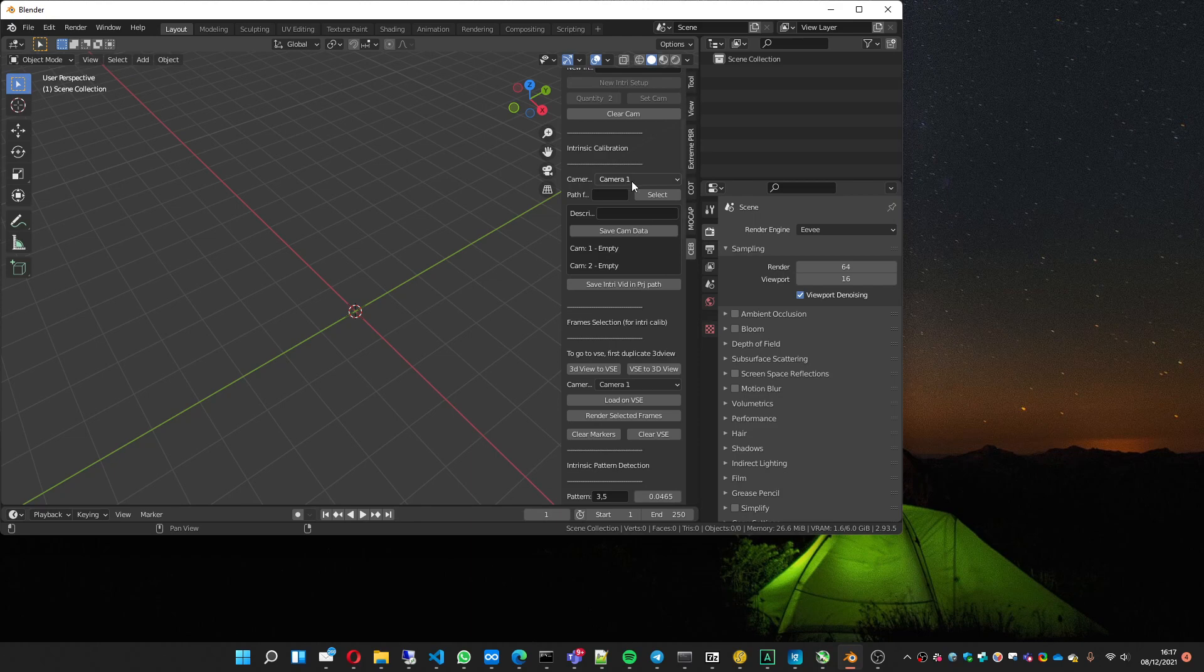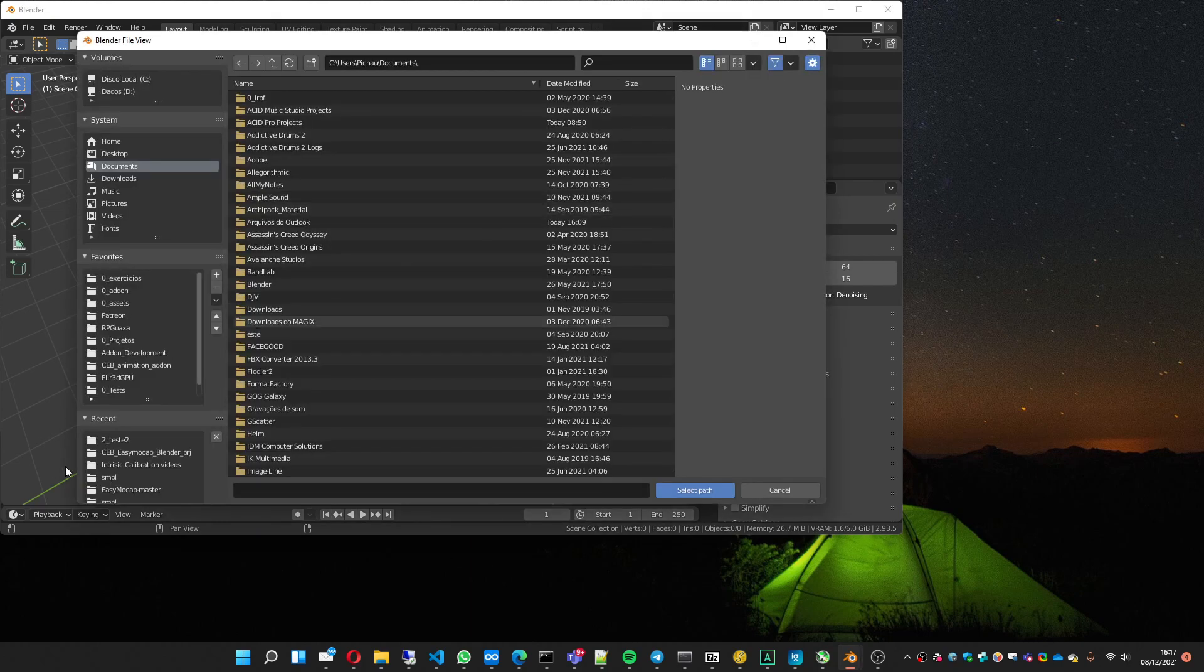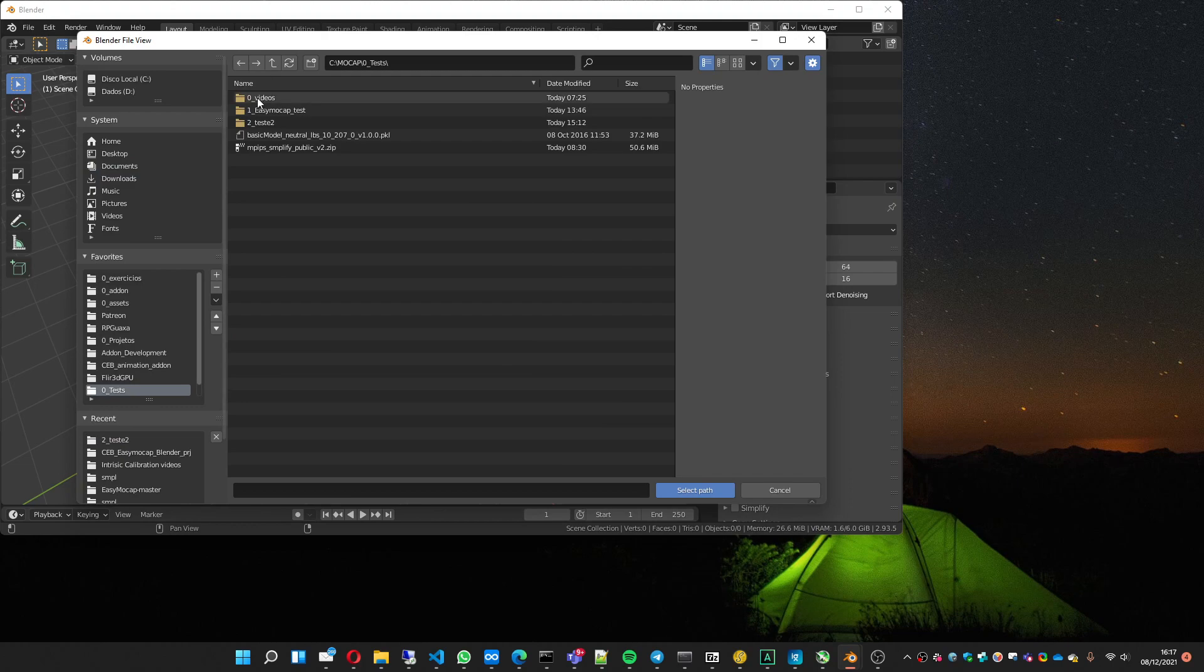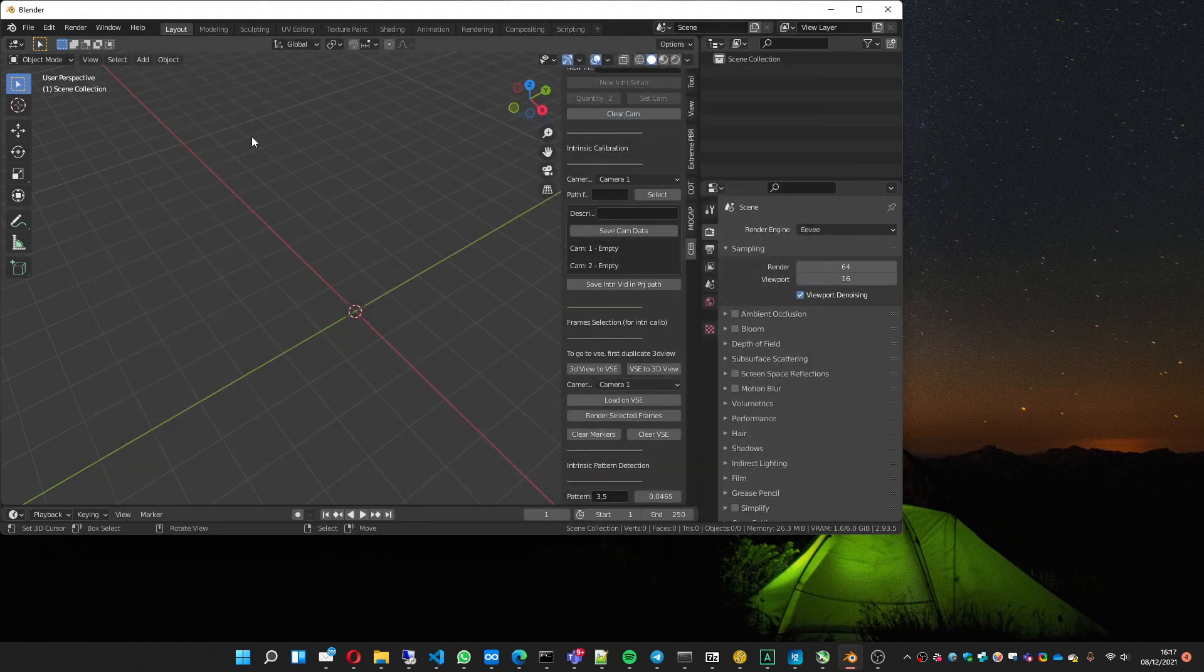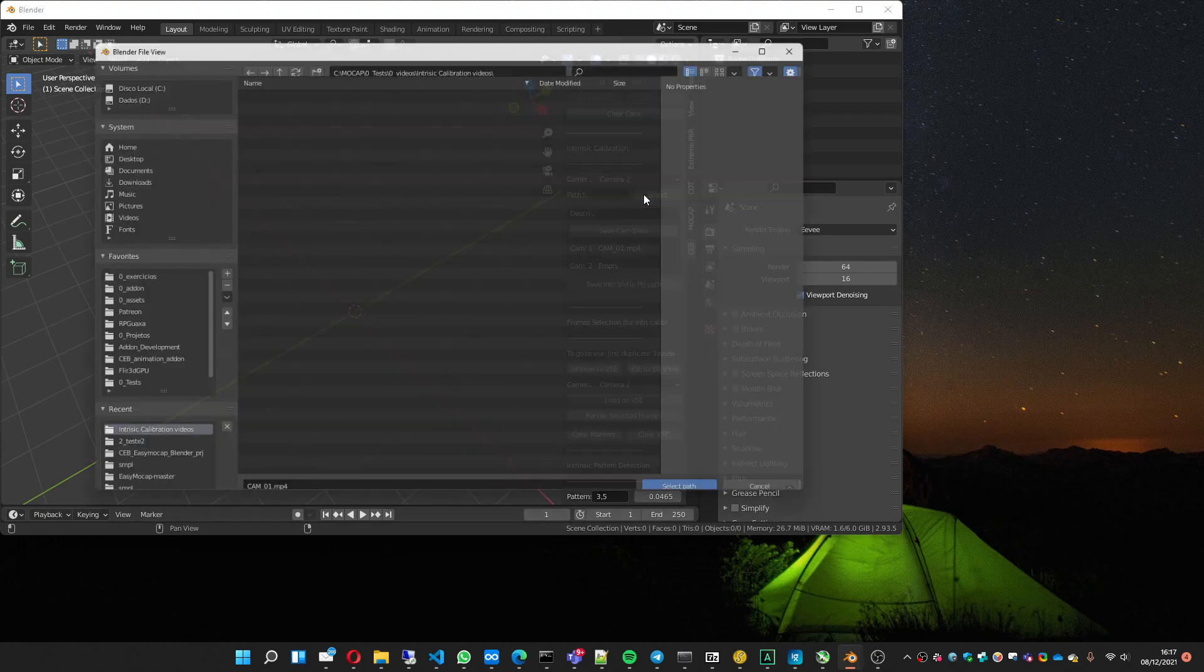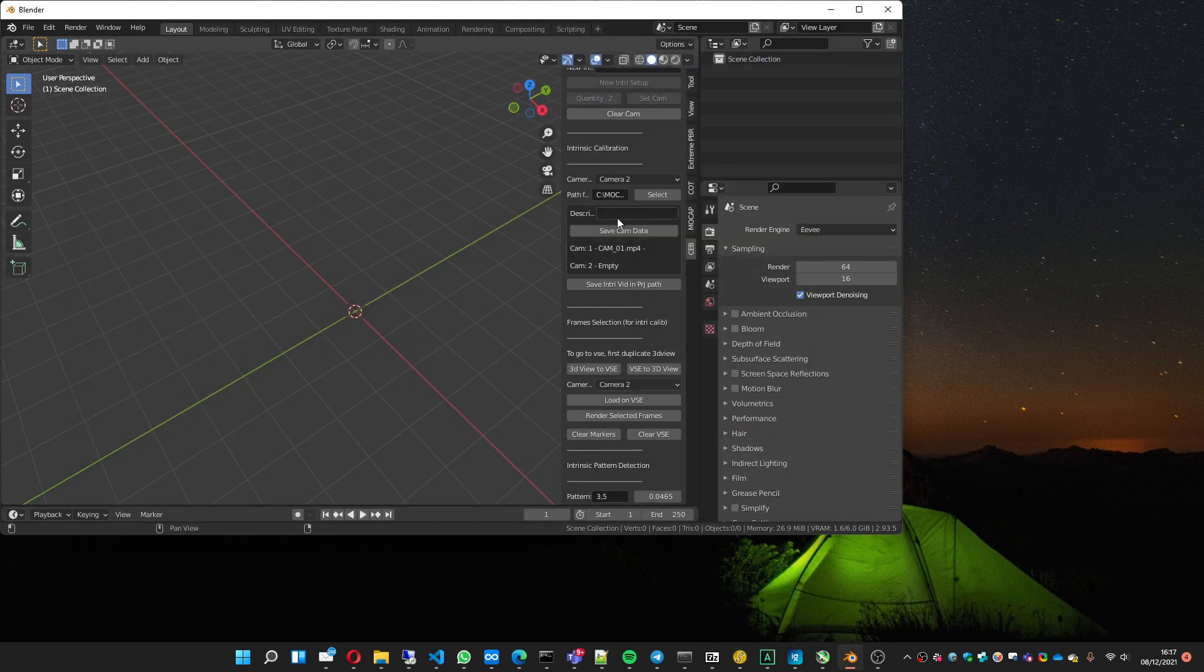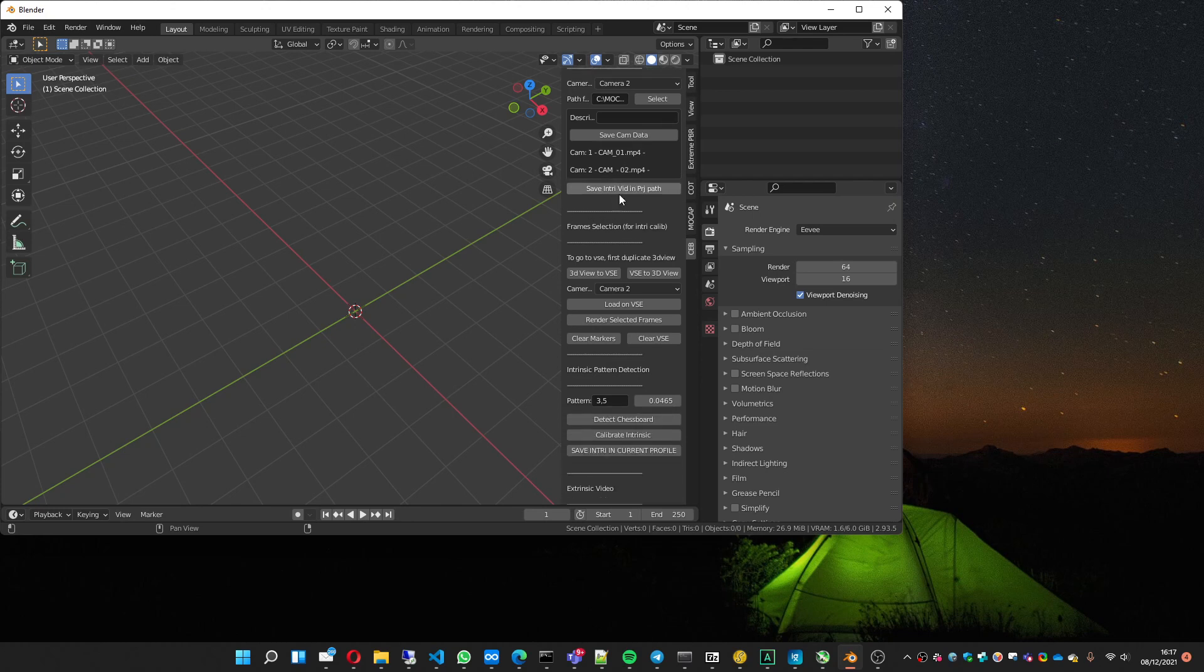So you select camera one, choose the file. In my case it's here, video one, save. Select video two and save also. You can copy the video files to the same folder, but in this case it's not needed.